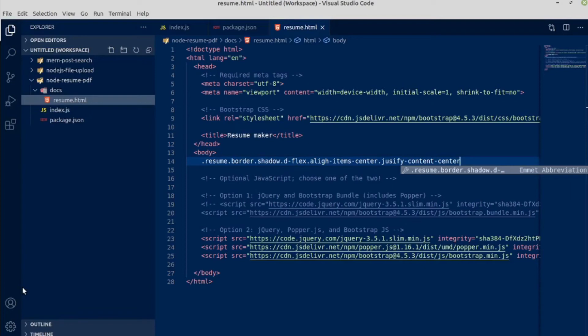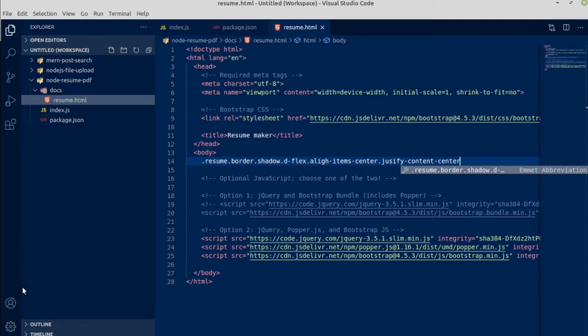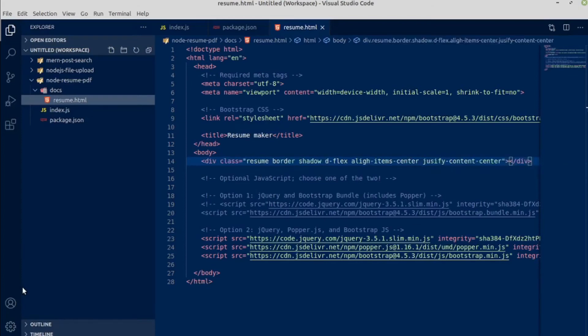Inside the div we will have a class name of resume, border, shadow. After every dot there will be a class which you write. Don't worry about this dash, it will not count as any div or any class. Just press tab and it will give you some classes inside a div.